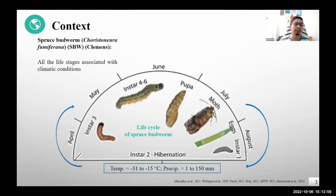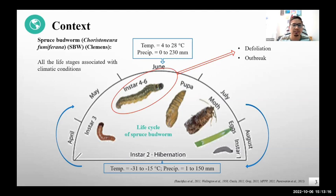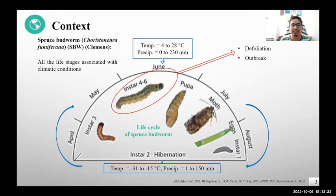As soon as the temperature becomes warmer in April and May, the larvae try to emerge. When there are ambient climatic conditions, probably in June, the later-instar larvae — what we call the L4-L6 larvae — do voracious feeding on coniferous tree species, resulting in a condition we call defoliation. When defoliation extends over larger regions because of the increasing population of spruce budworm larvae, it attains outbreak level.